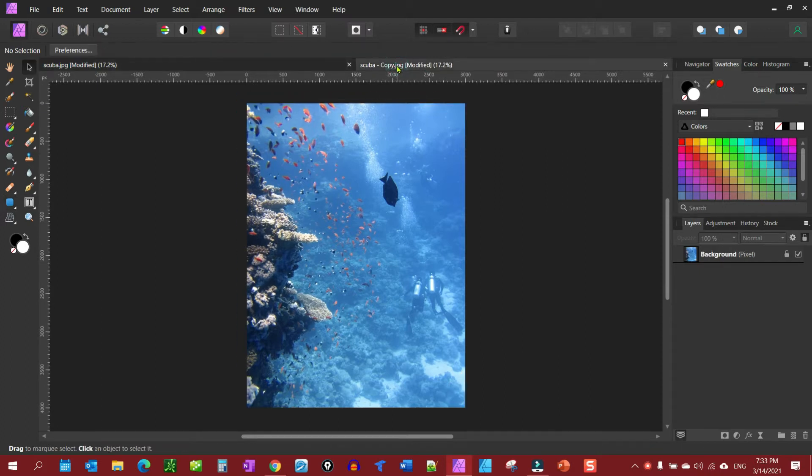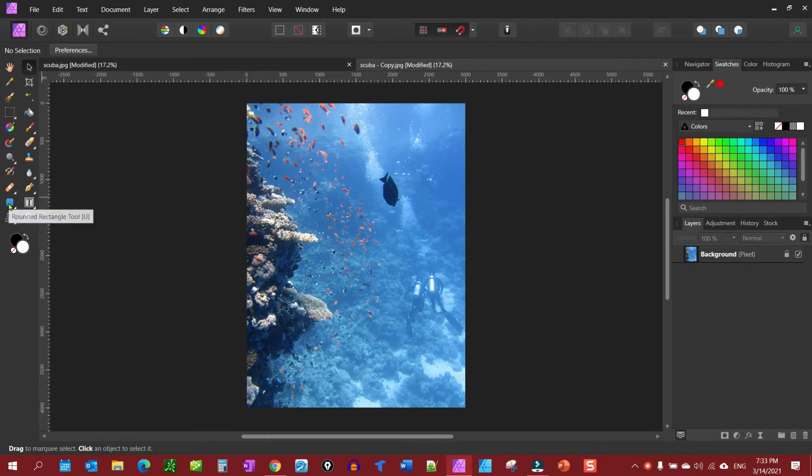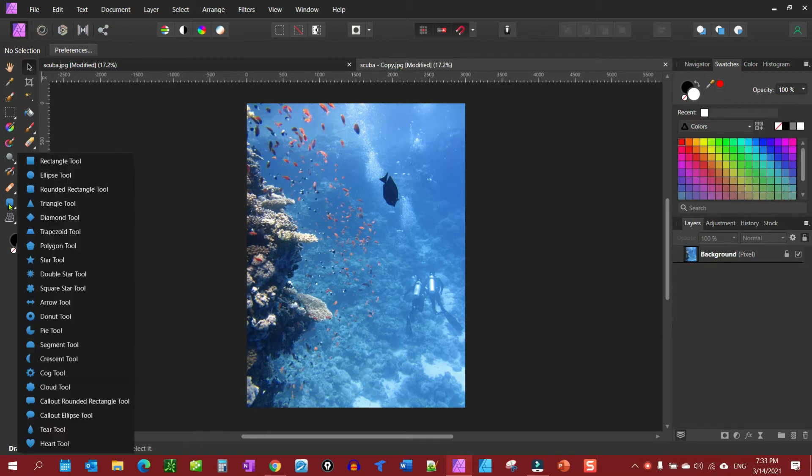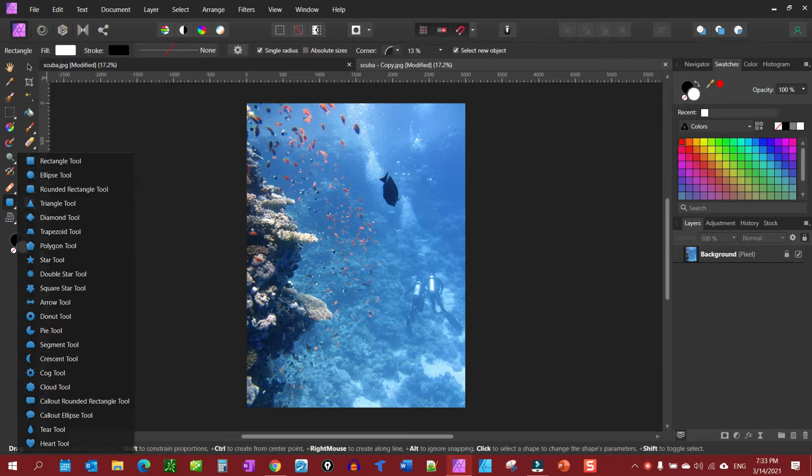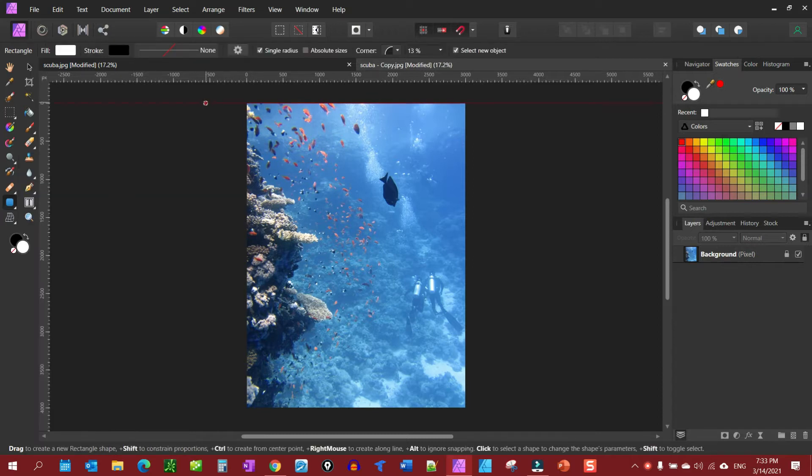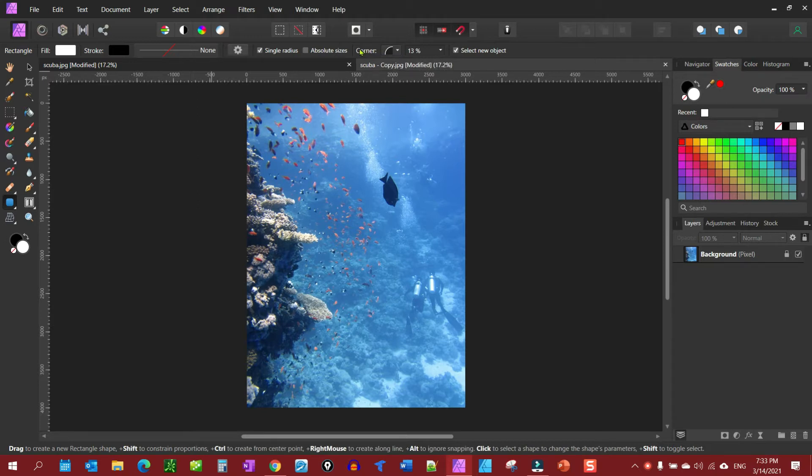So here we have the picture again. Just simply go to your shape tools and we want to go for a rounded rectangle. You'll notice your context box shows up here, and what we want to make sure we have selected is corner rounded.